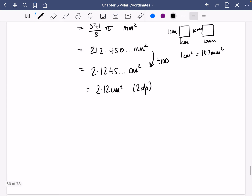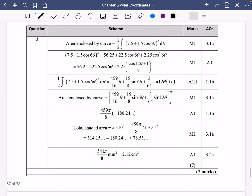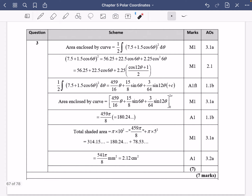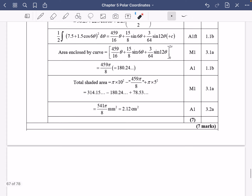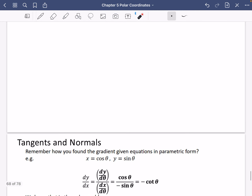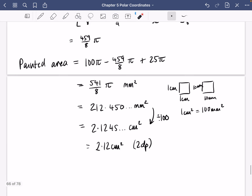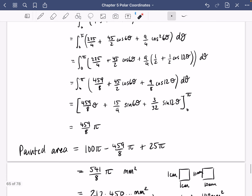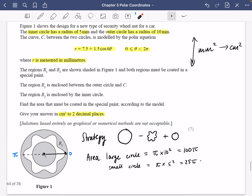Let's check the answer — yes, we did get it right: 2.12 centimeters squared. The strategy was: big circle minus the squiggle plus the small circle, giving 2.12 cm². The next topic we'll be looking at is tangents and normals, but that's everything on area, including some really interesting area questions to try.